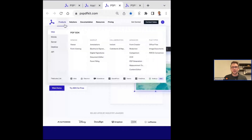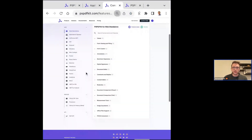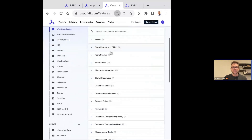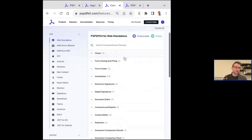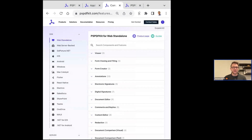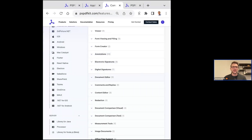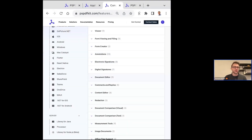We do a lot with PDFs and continue to iterate. What you're looking at here is essentially a full-fledged feature list of everything our web SDK can do. What makes us unique is that you can license our framework based on specific components — just viewing, just annotating, signing, compressing — giving you flexible licenses tailored to what you need, rather than paying for an all-in-one tool when you may only need one or two components.